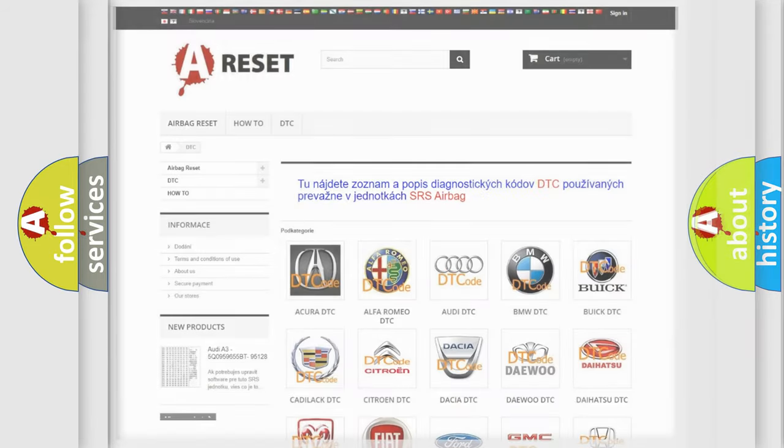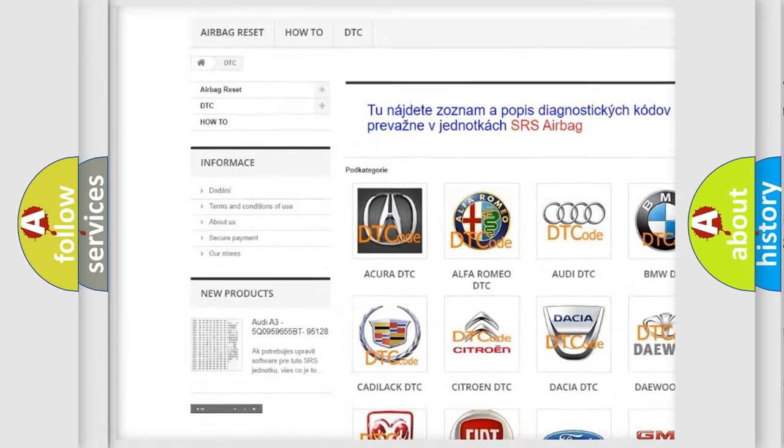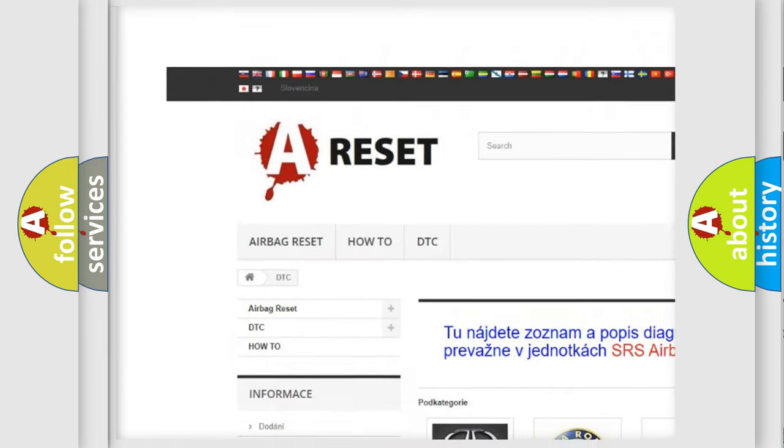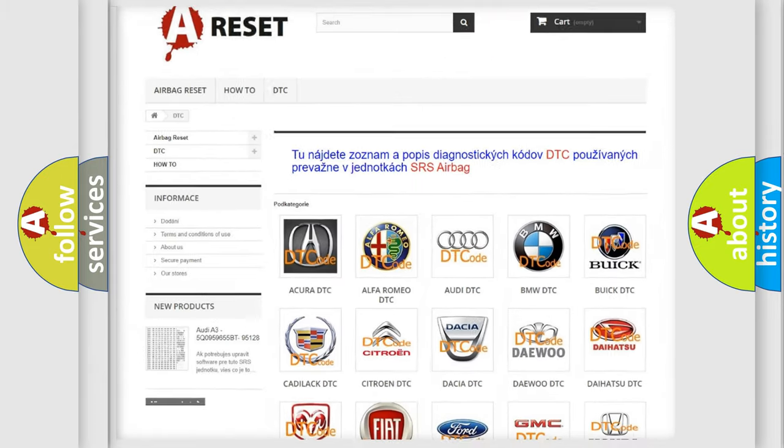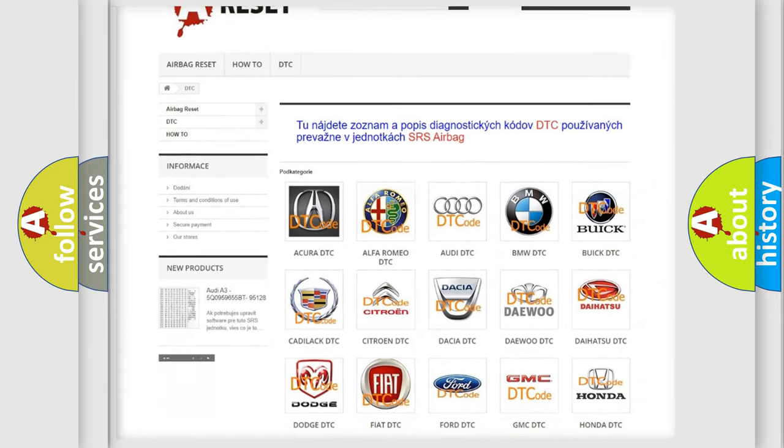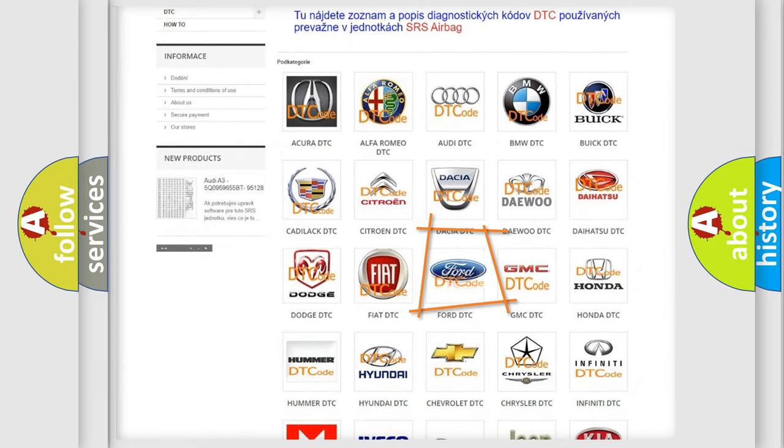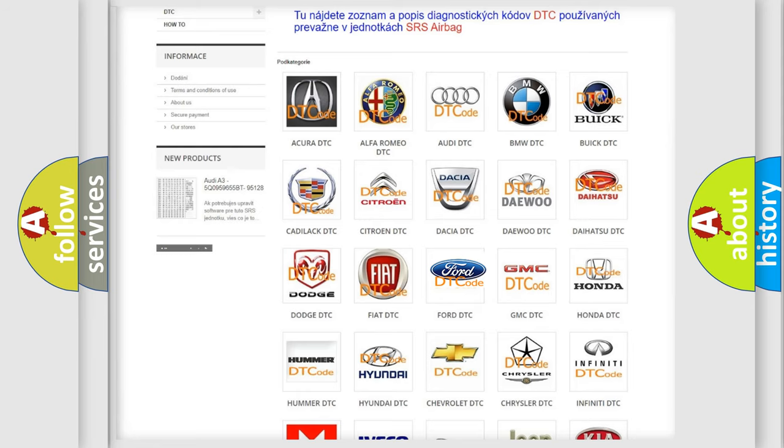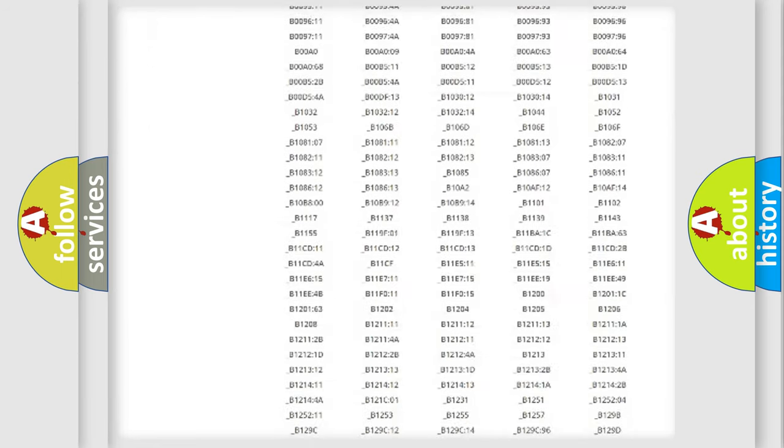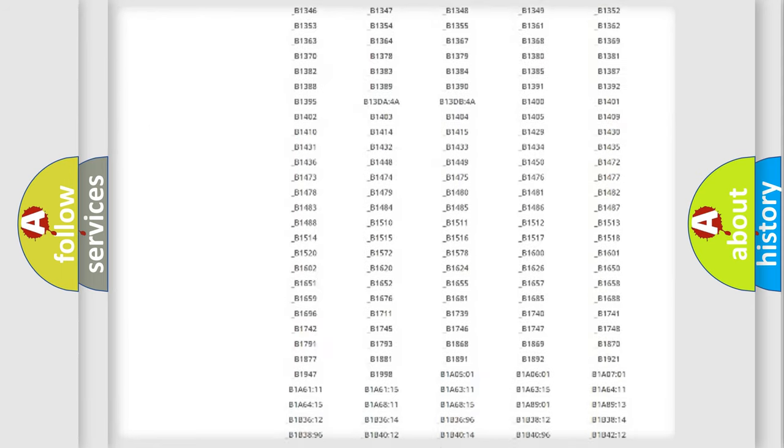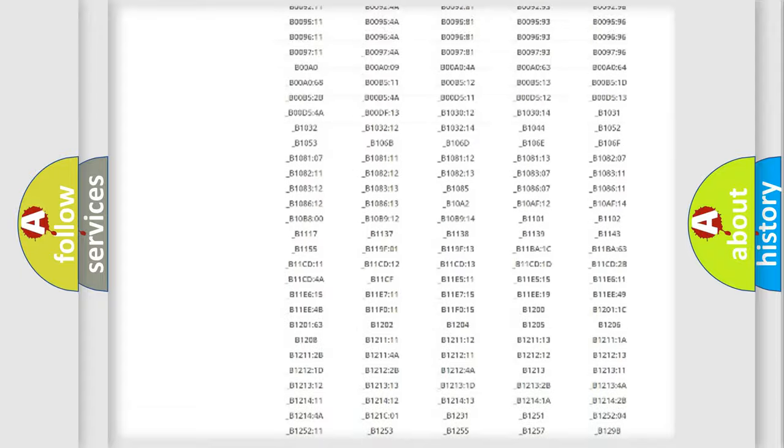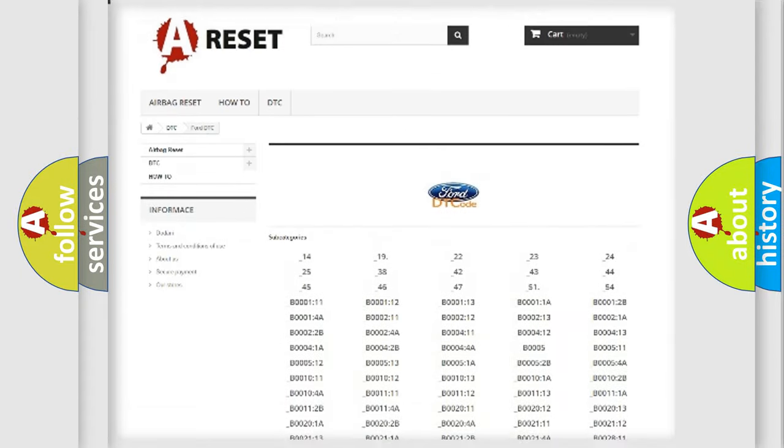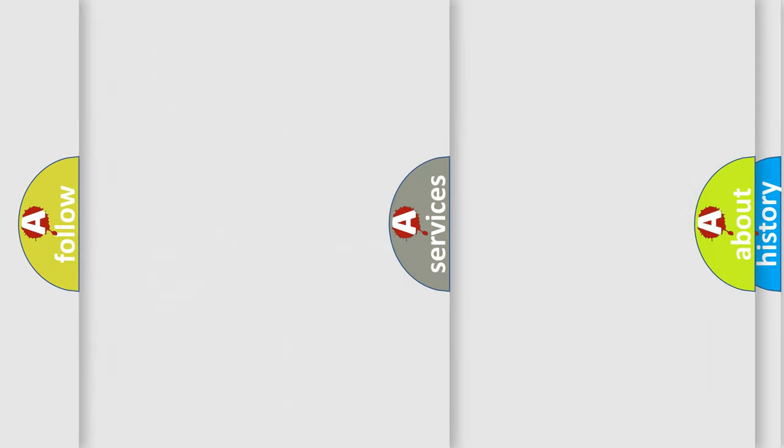Our website airbagreset.sk produces useful videos for you. You do not have to go through the OBD2 protocol anymore to know how to troubleshoot any car breakdown. You will find all the diagnostic codes that can be diagnosed in vehicles, and many other useful things.